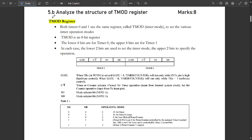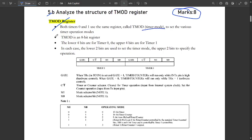The next question is 5B: analyze the structure of the TMOD register. This is a very important question carrying 8 marks. TMOD is an 8-bit register used by both Timer 0 and Timer 1. It stands for Timer Mode and is used to set various timer operation modes. The lower 4 bits are for Timer 0 and the upper 4 bits are for Timer 1.